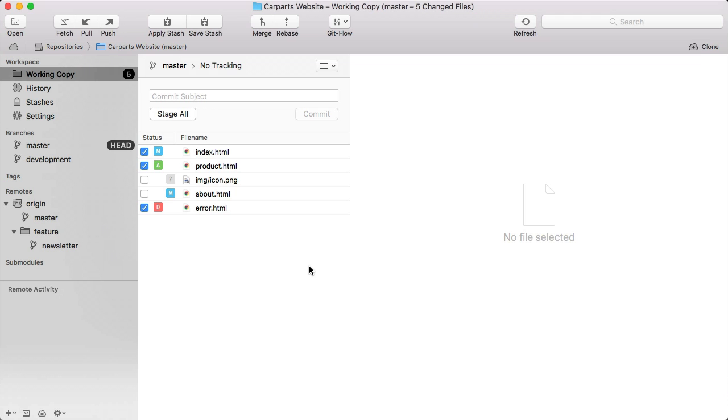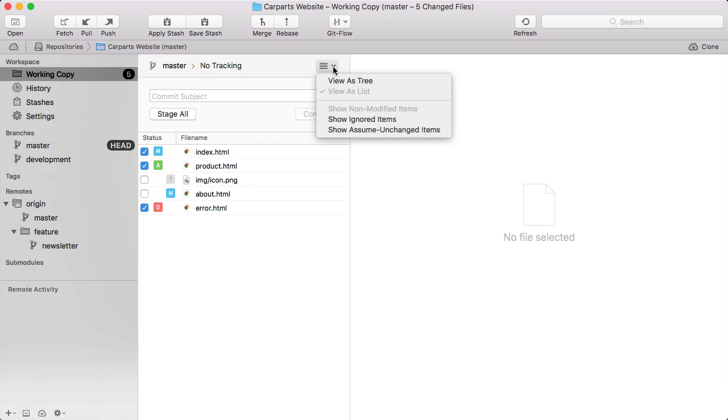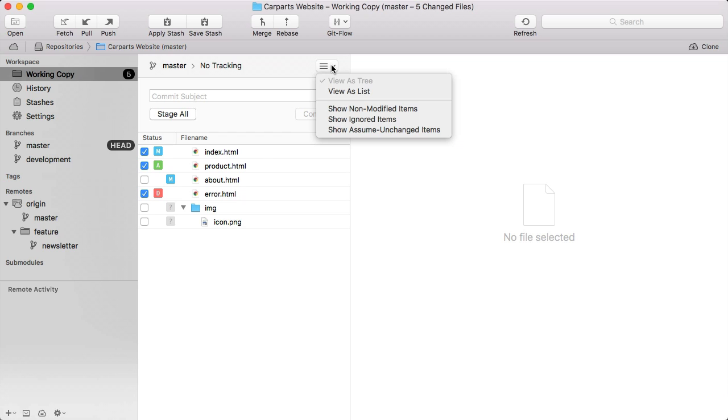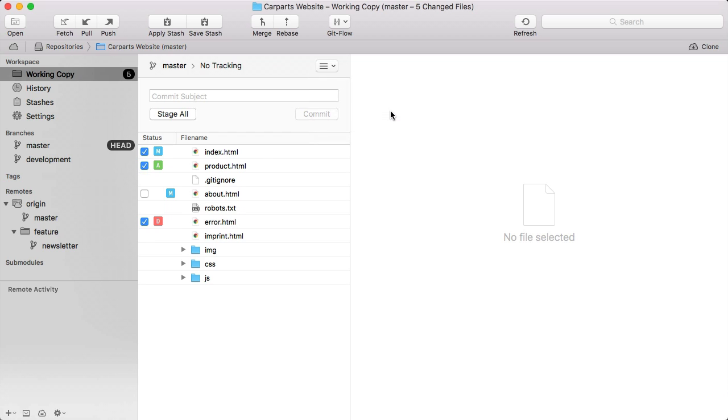The working copy offers different view modes. By default, it only lists modified files in a flat list. You can also have your files listed as a tree, including the folder structure, and you can display unmodified files if you want to see all of your project's files.